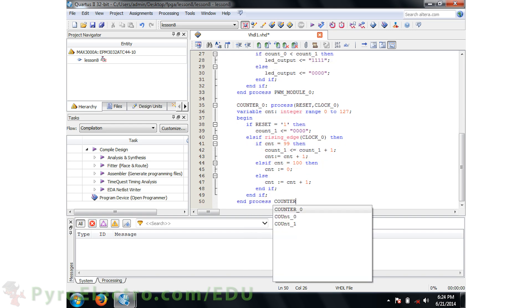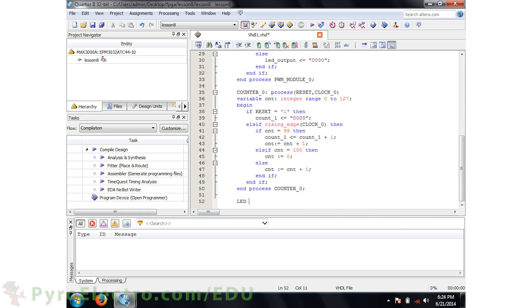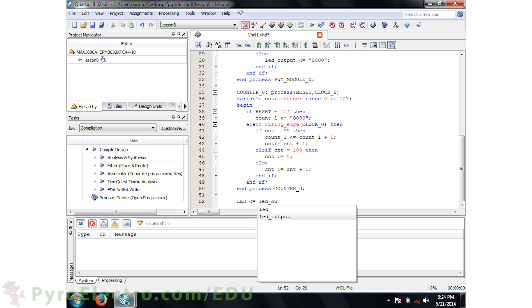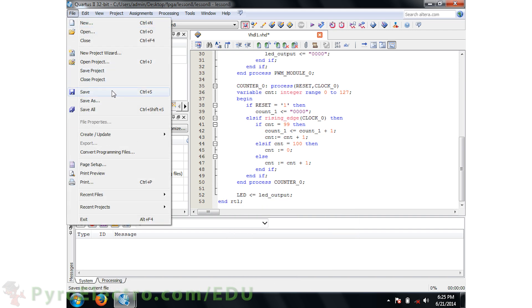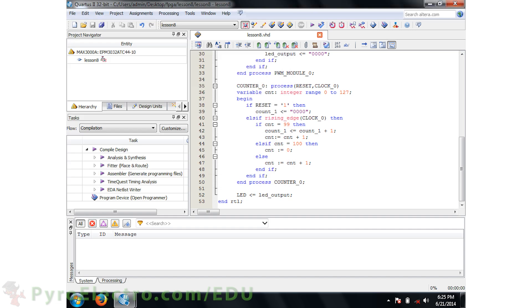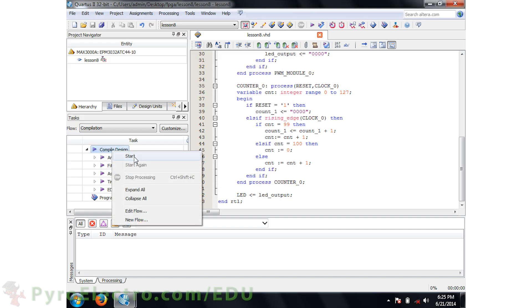And finally, we'll set the LED to LED output, and then we'll end the RTL architecture. Then save the lesson8.vhd file and compile the project.